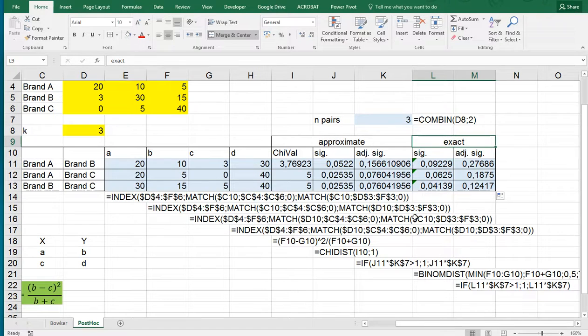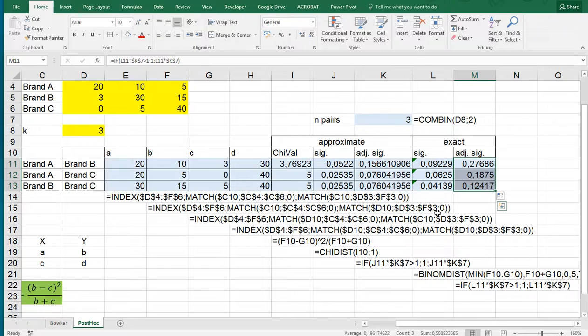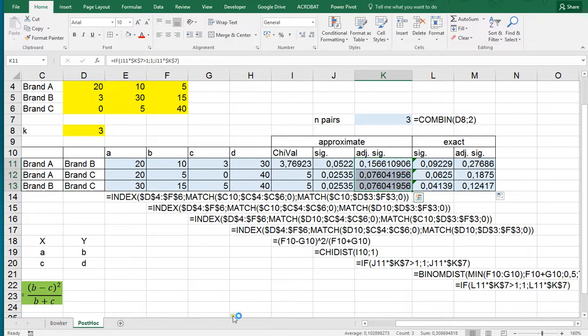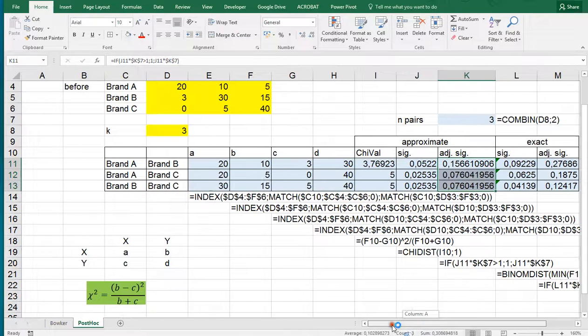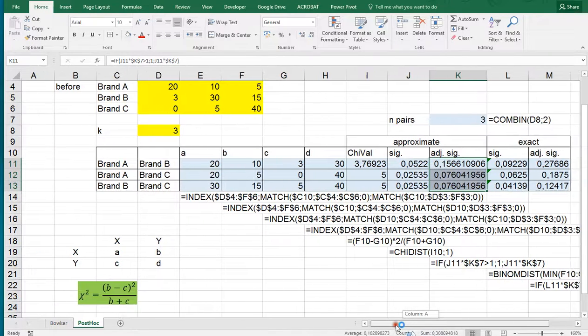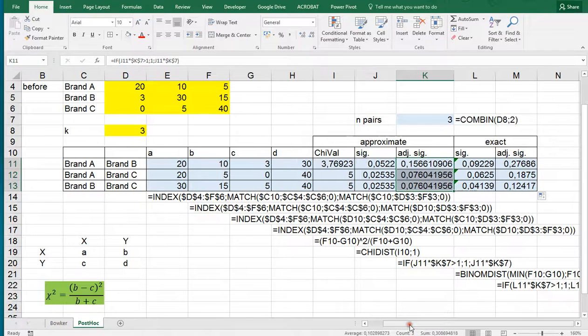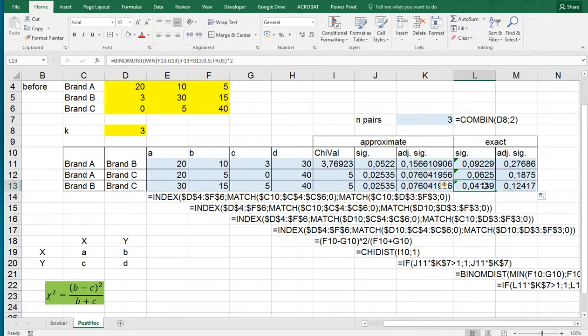Okay, and as you can see none of them are really significant. Also not if we use the approximate one. So although the Bowker test itself was significant, we cannot really pinpoint it to any of the two brands. Mainly due to the multiple testing.